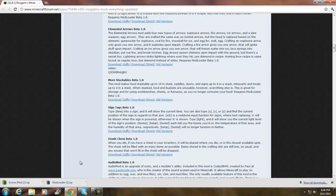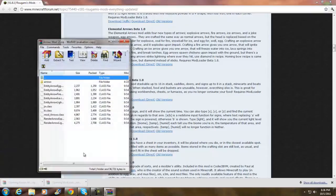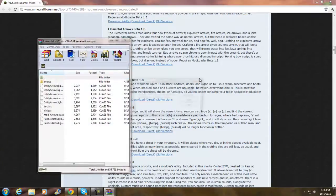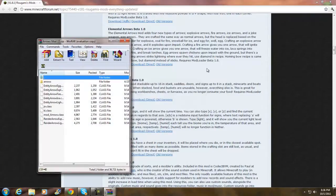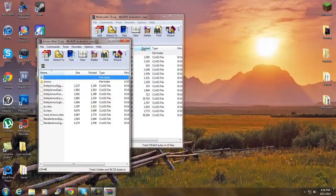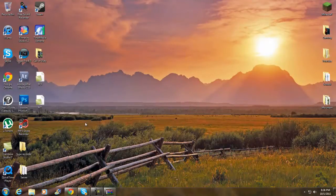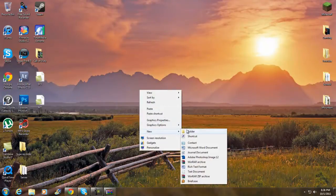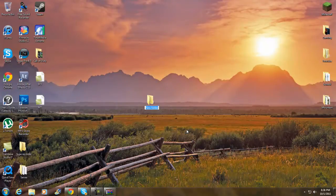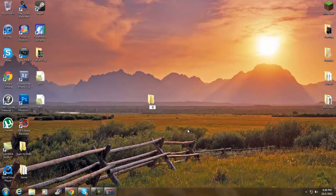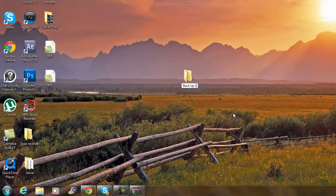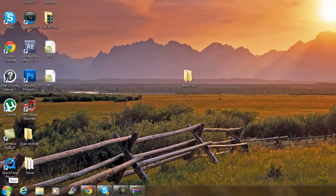Once you have those two downloaded, open up both of them, minimize the browser, and minimize both files. Now what you want to do is make a new folder and call it 'backup.' I'll call mine 'backup one' since I already have another backup folder.